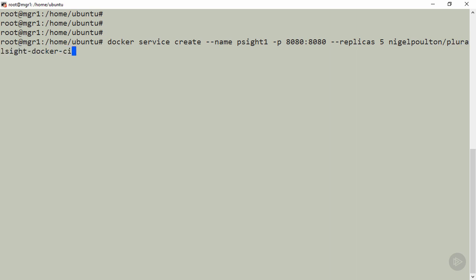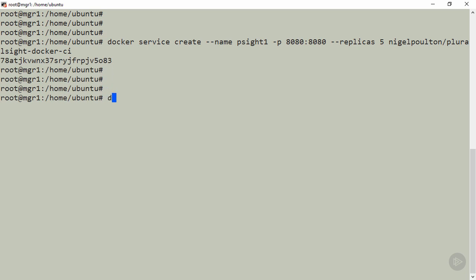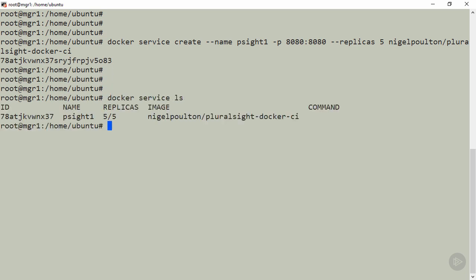Looks good. We can check with docker service ls. There's our service psite1, and five out of five tasks are already running. That was insanely quick because I've run this earlier in testing, so I already have the image downloaded on every node.